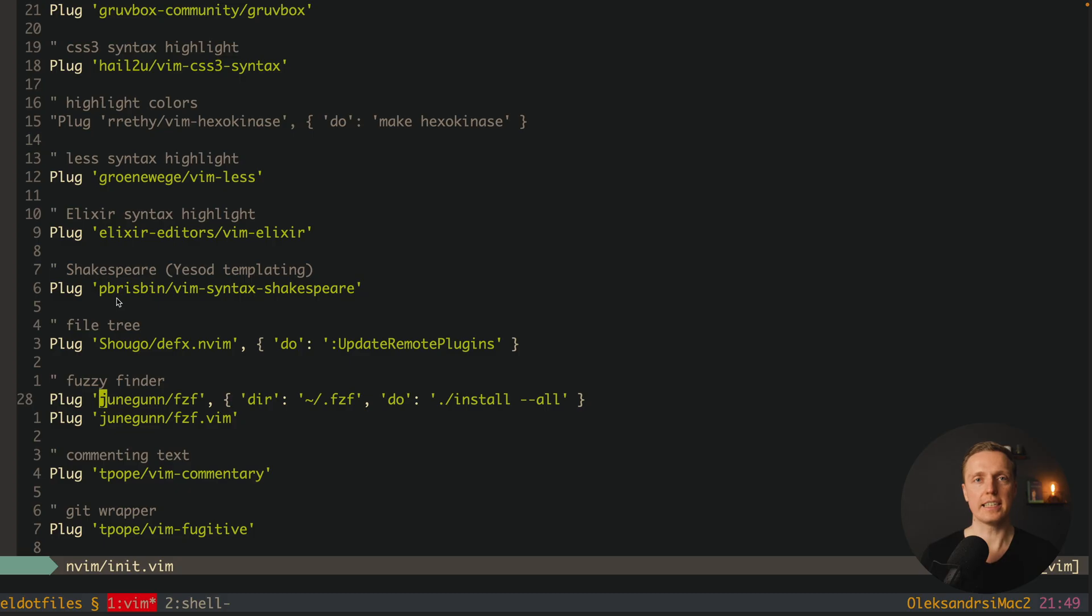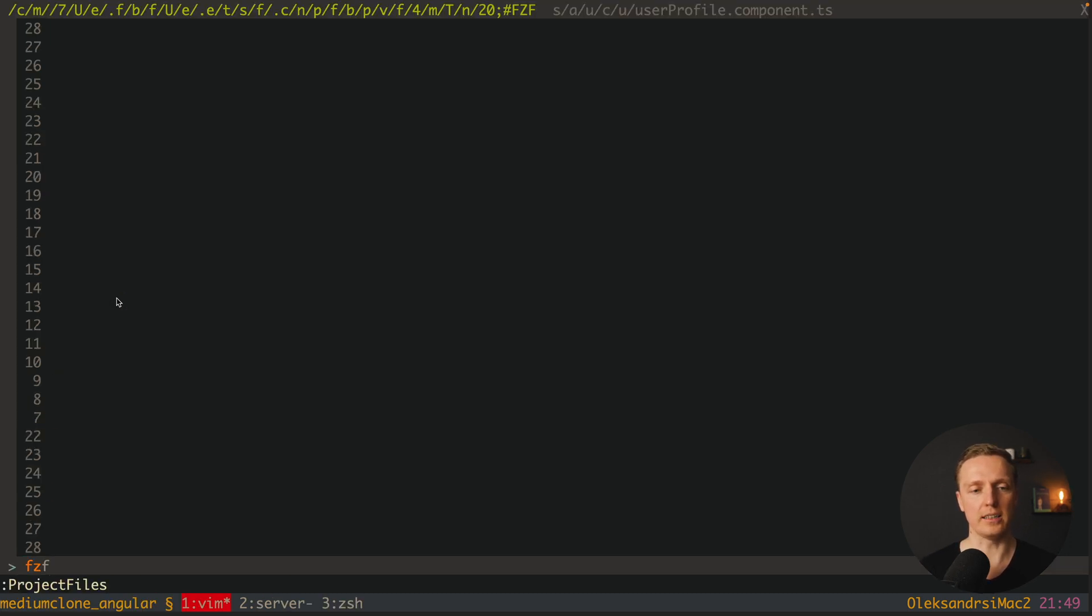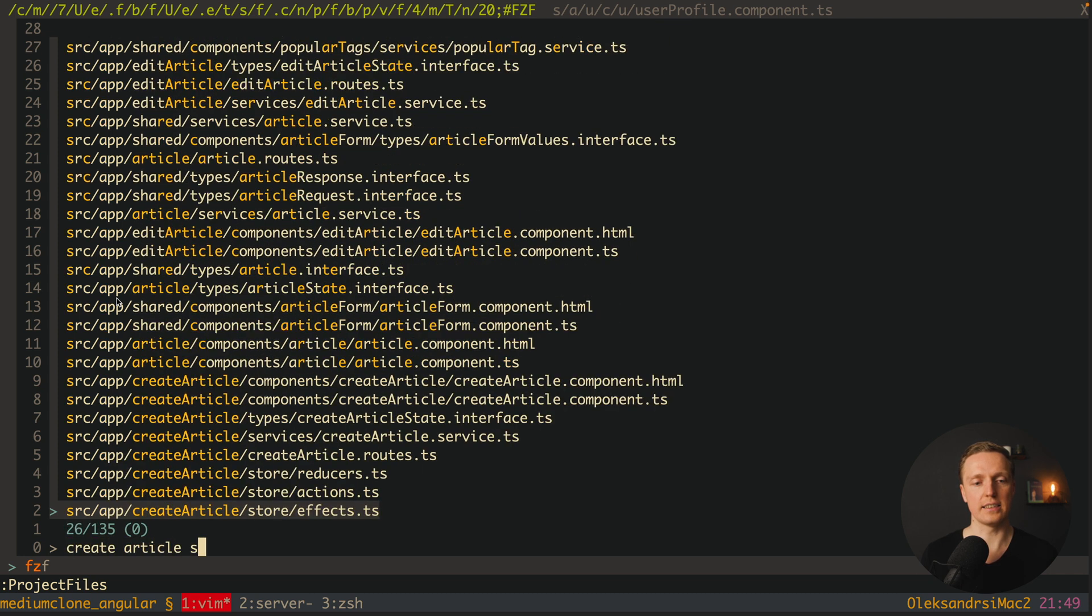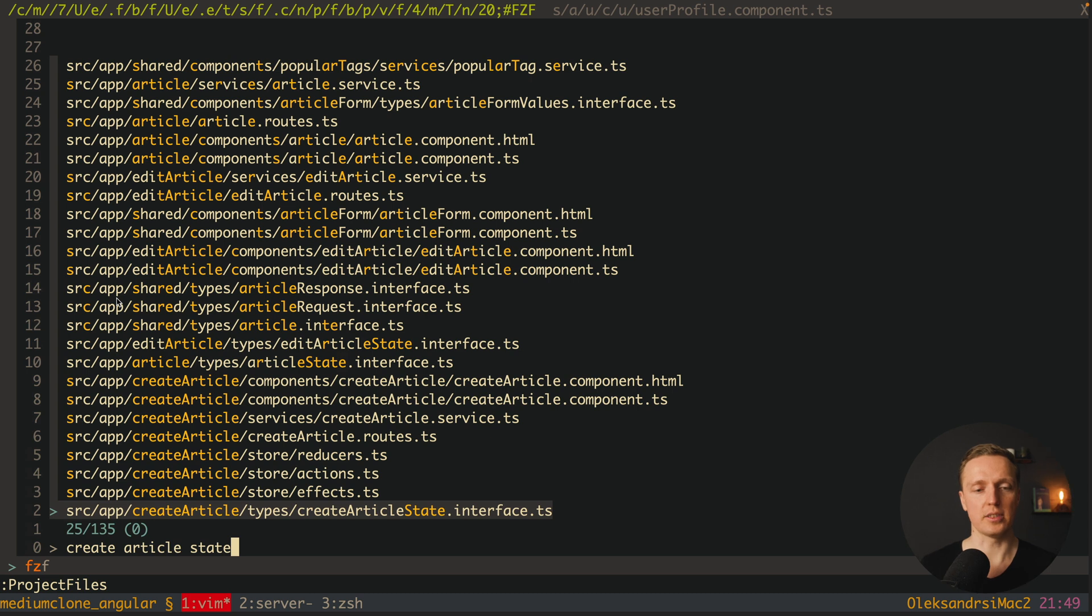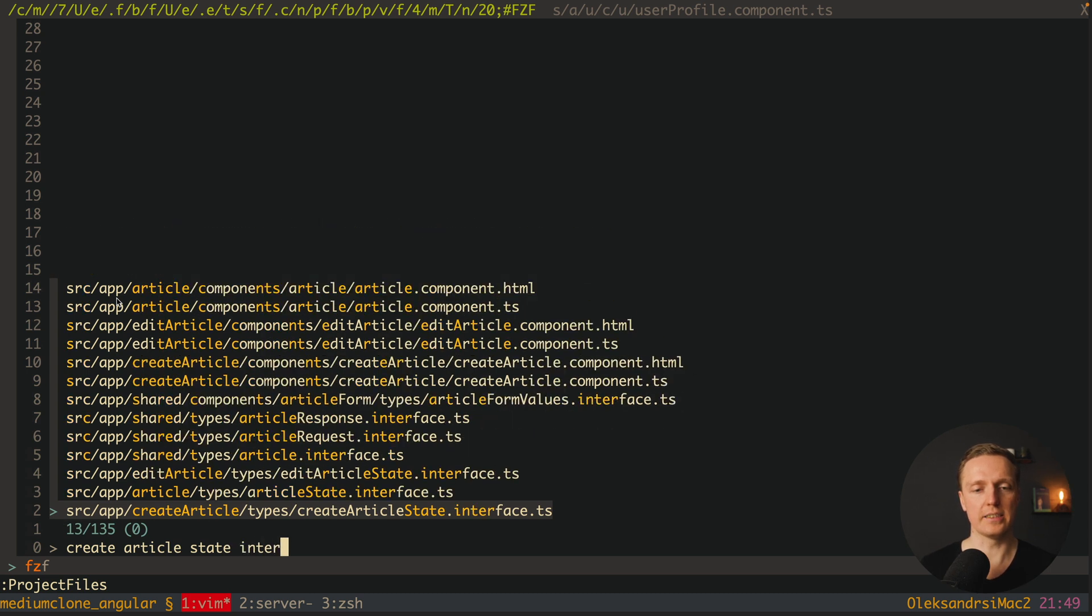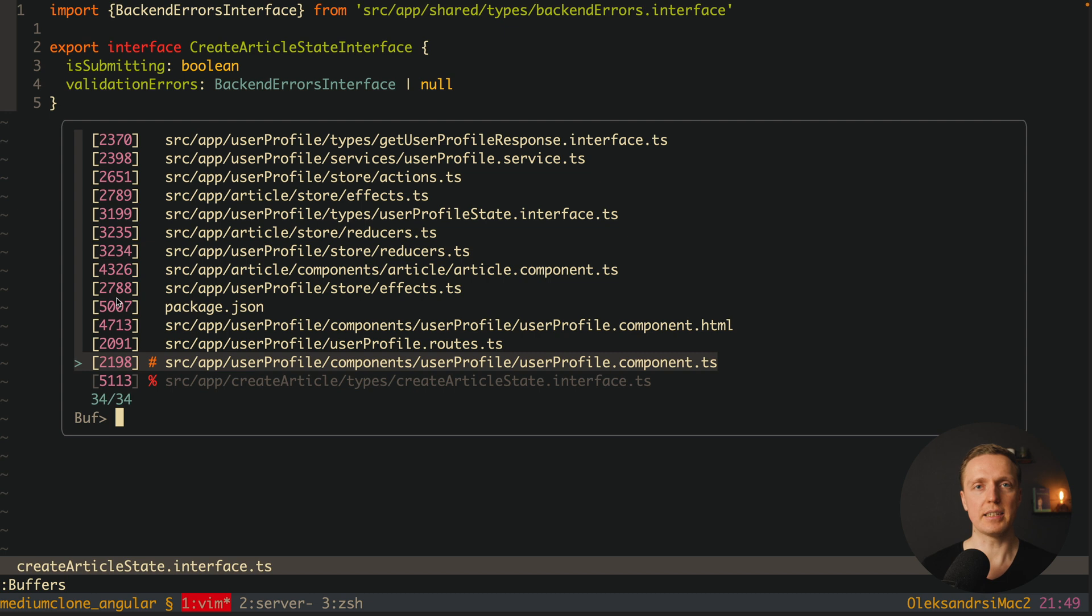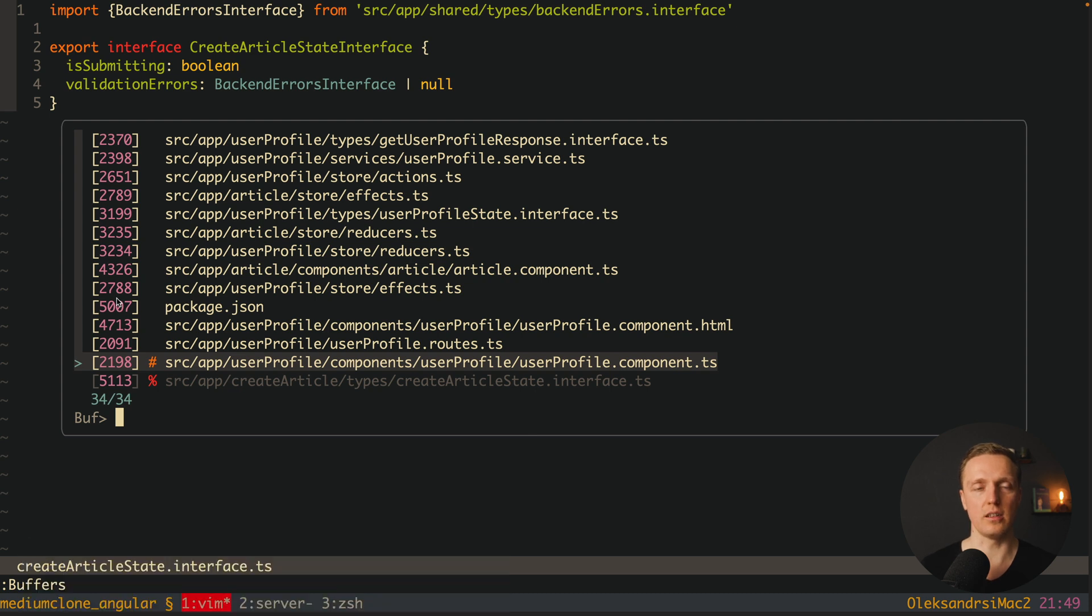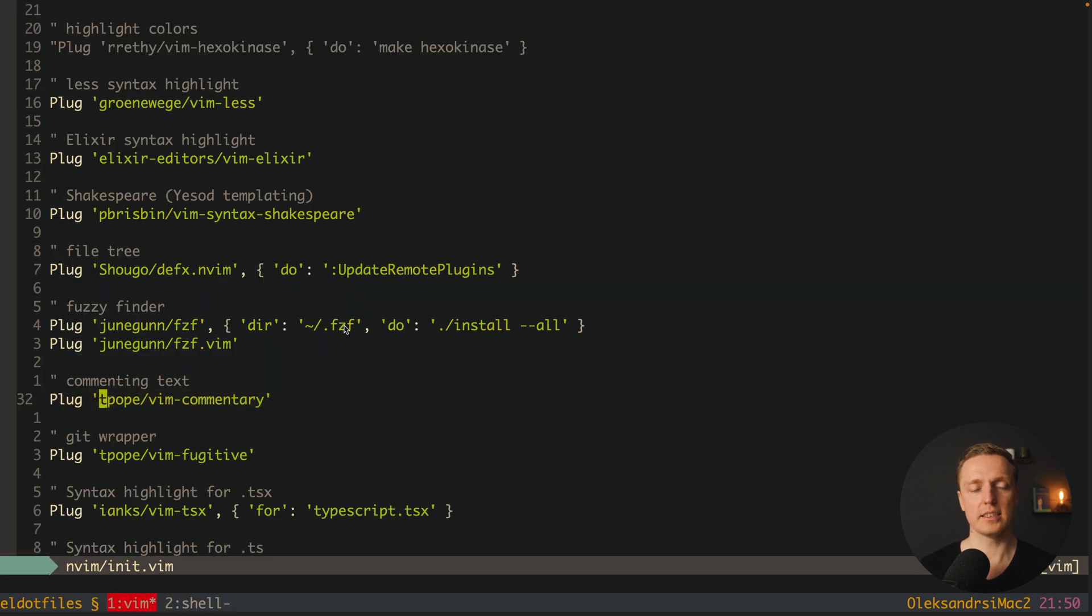The next thing here is fuzzy finder. This is an awesome package which allows you to look for files. Here I'm clicking ctrl+p and I'm getting the list of all files inside my application. I can just write here create article state and it will find all matches that are possibly there. If I write here interface then we're getting even better match. And the same thing is going for buffers. We also have fuzzy finder but this is the list of files which I previously opened.